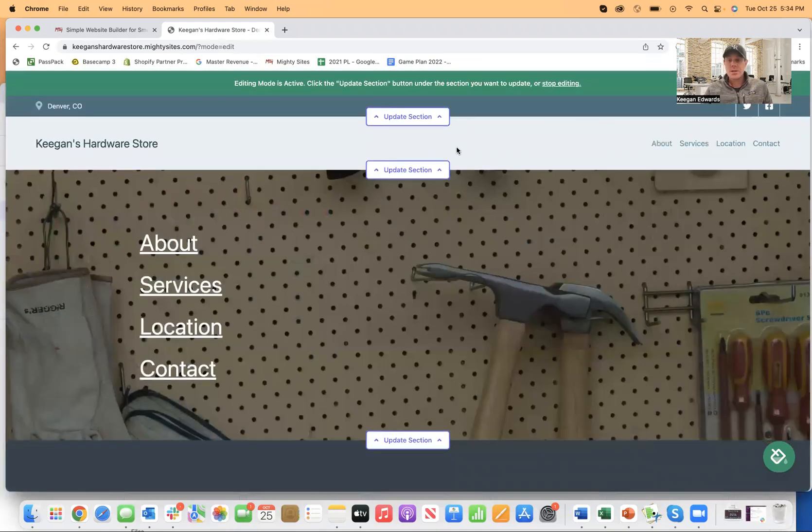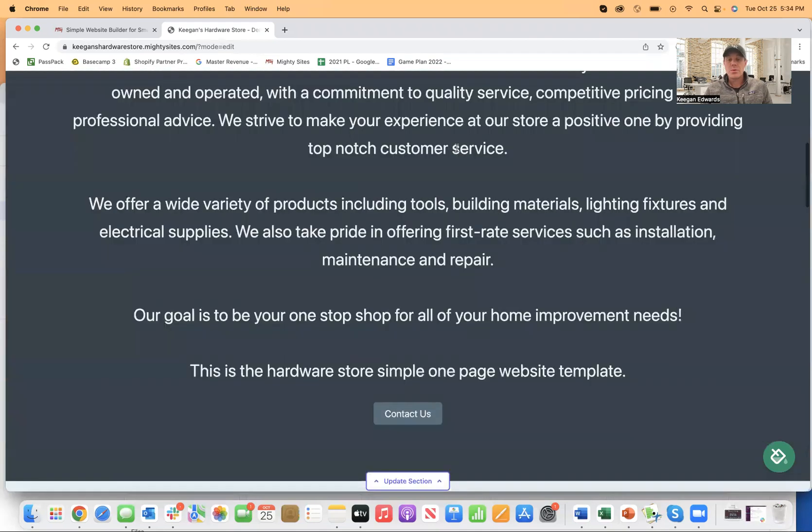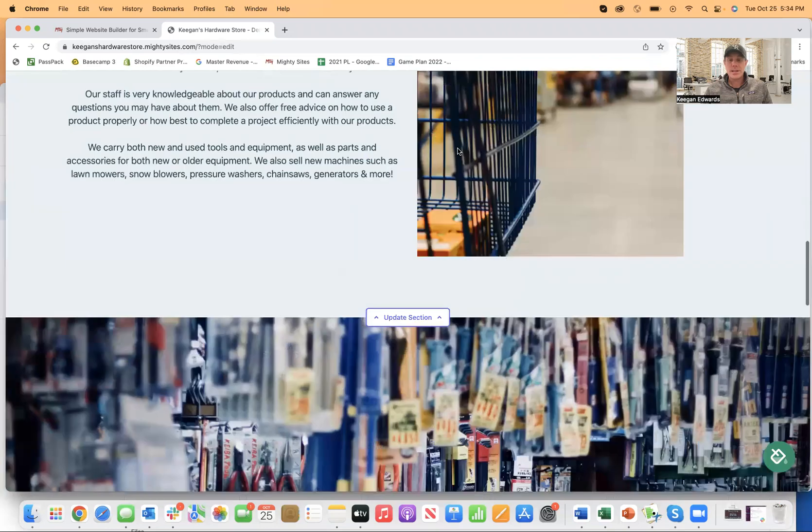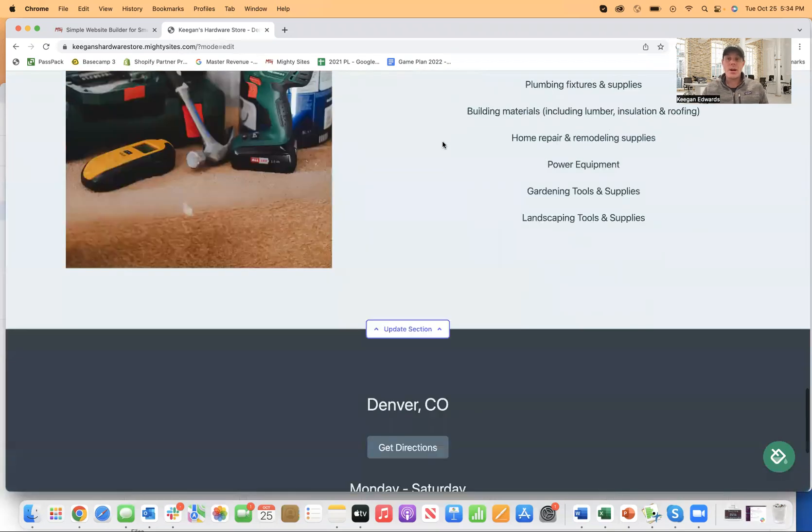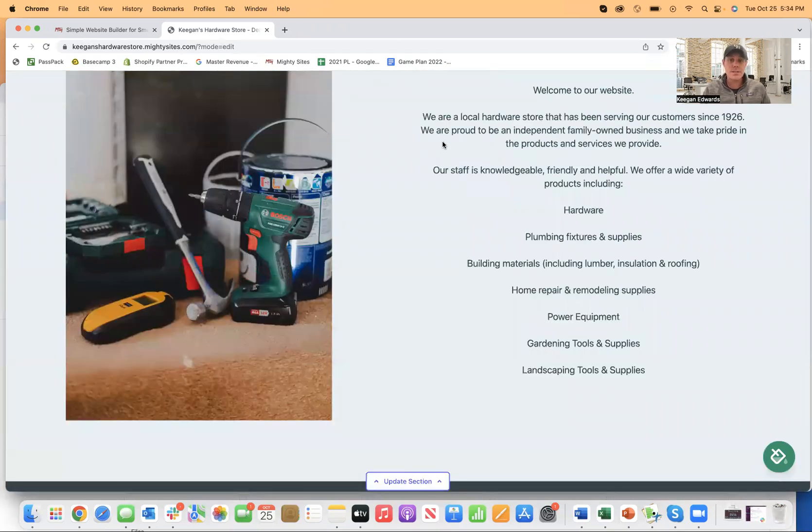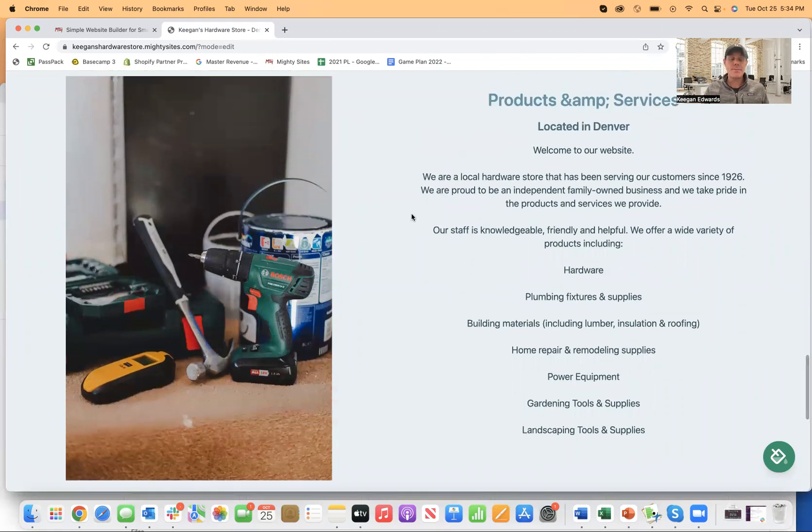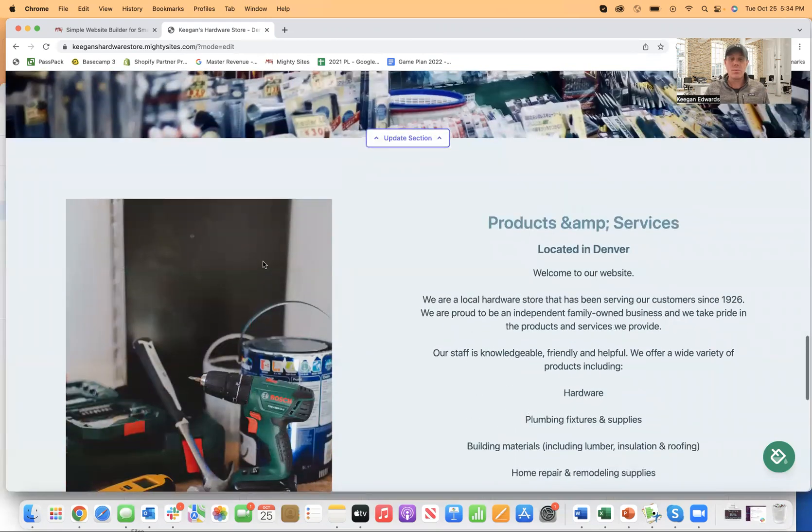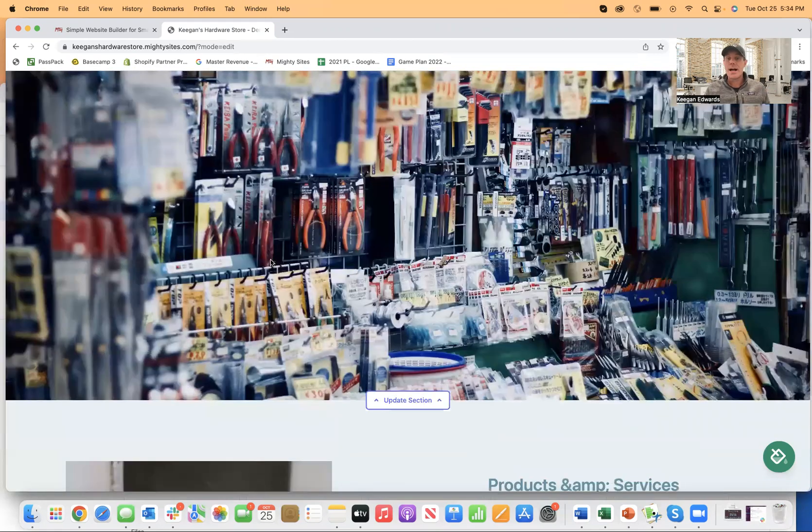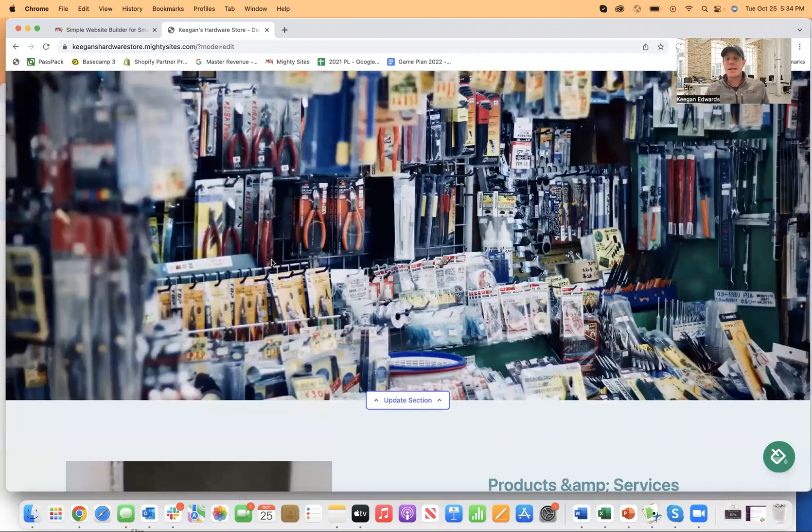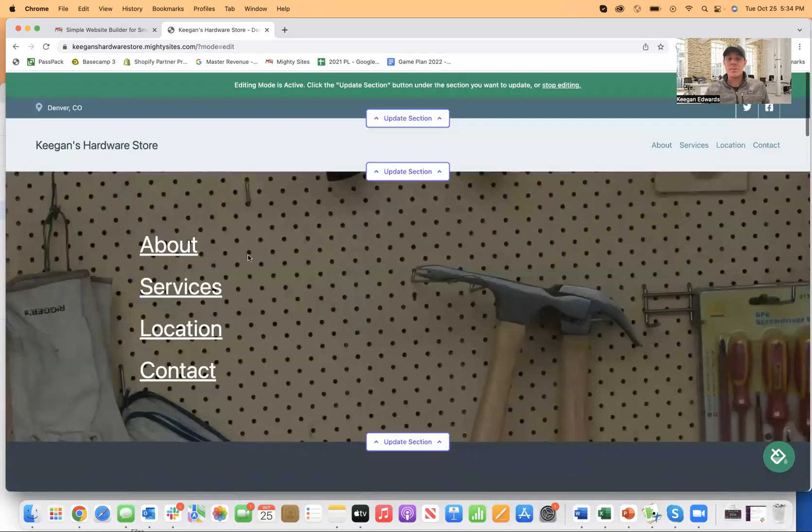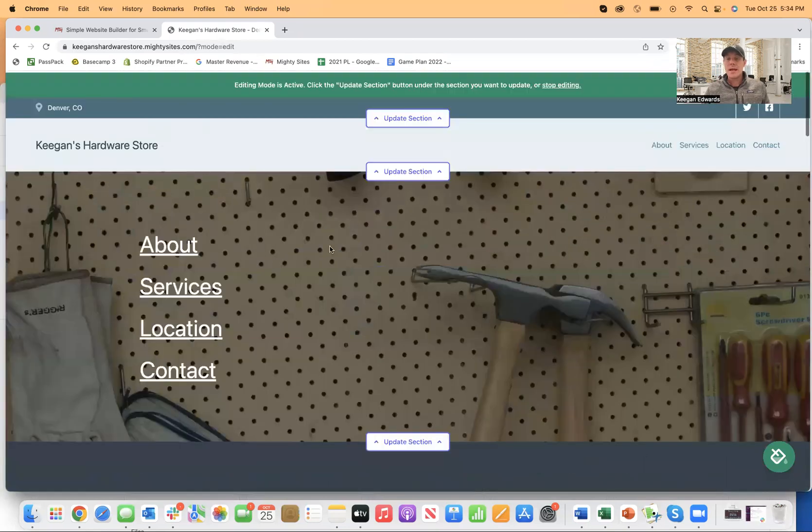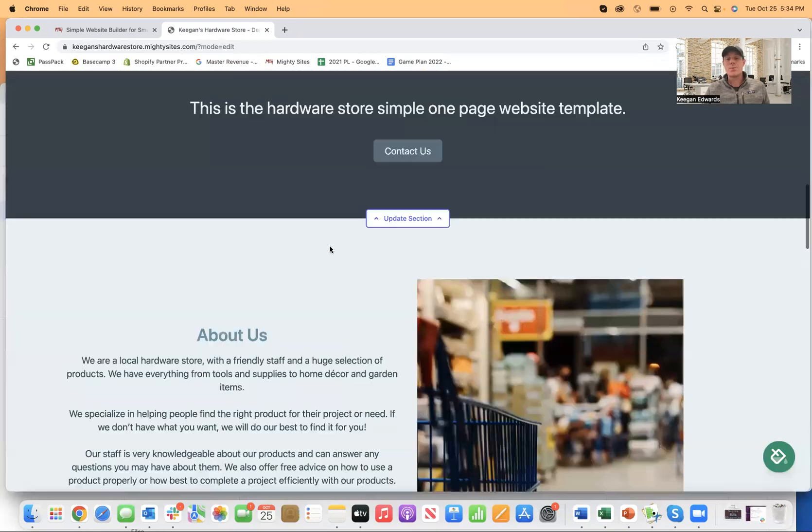And once everything looks good and you're comfortable with all the changes that you've made, so any images, and again, all of this is pre-licensed for you too. So you don't have to change any of these images and stuff, but if you have nice local pictures, it's always a good idea to kind of personalize it a little bit more with your exact information.